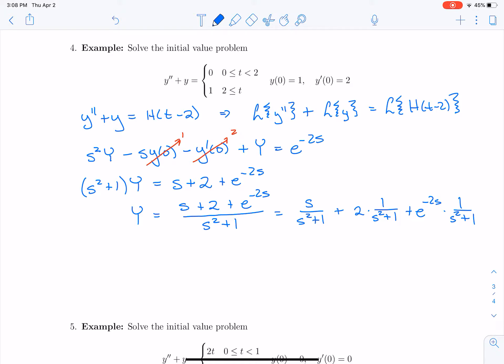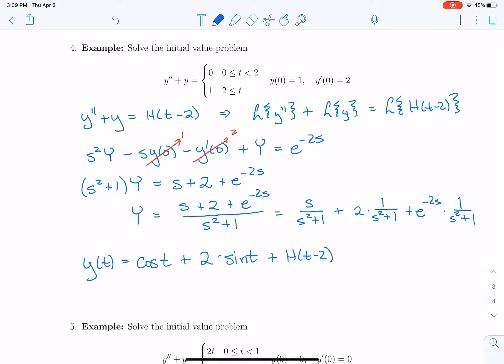Now let's find little y of t by using inverse Laplace transforms. The inverse Laplace transform of s over s squared plus 1 is cosine t, plus 2 times the inverse Laplace transform of 1 over s squared plus 1, which is sine t. Then for e to the minus 2s times 1 over s squared plus 1, that transforms into h of t minus 2 times sine of t minus 2. And that is our solution to our differential equation.